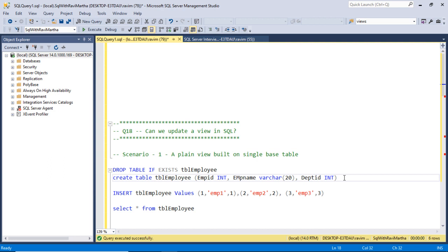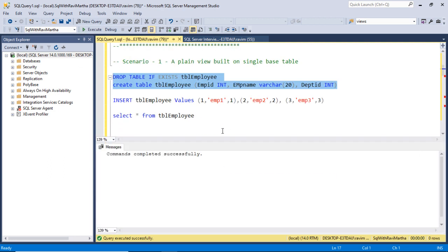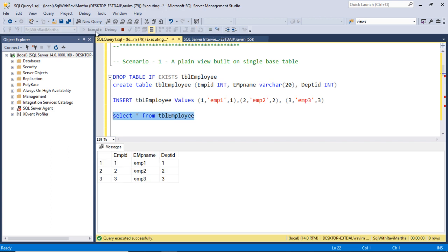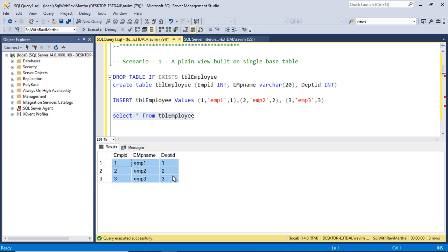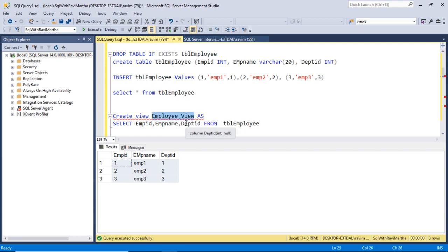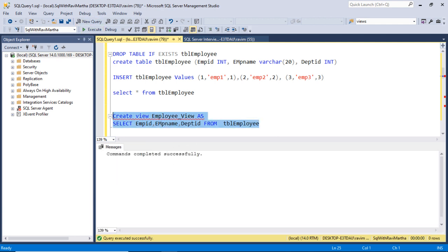For that, I'm creating a table tbl_employee. It got created and I'm inserting three rows into that table. Selecting the table - there are three rows. Now let's create a view on top of this tbl_employee. This is the view I'm creating on top of the tbl_employee table. Let's create that - the view got created.